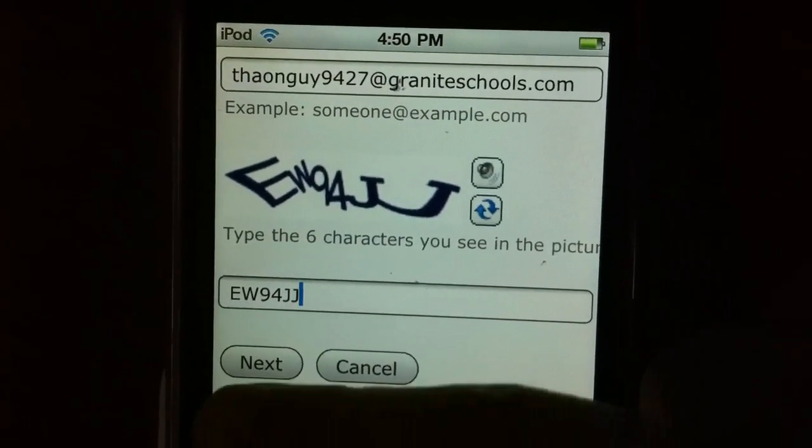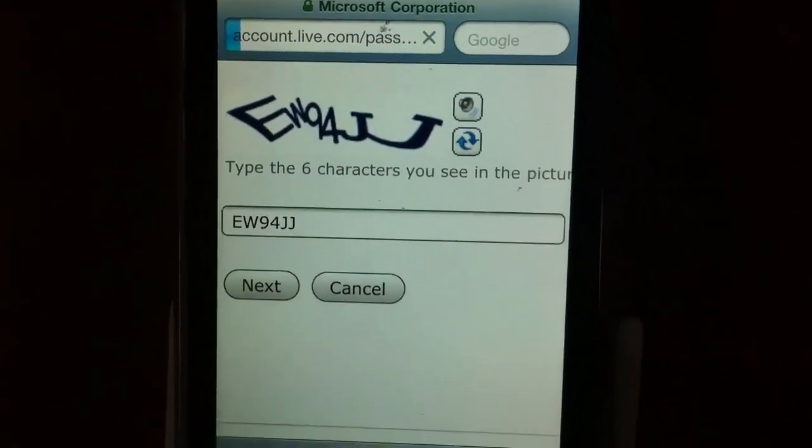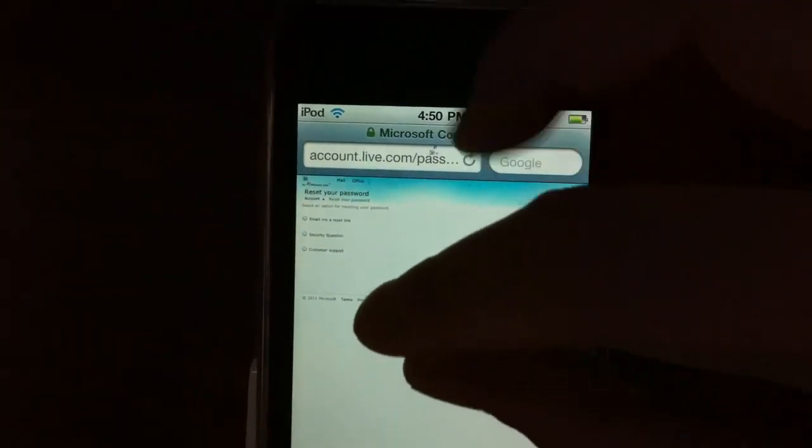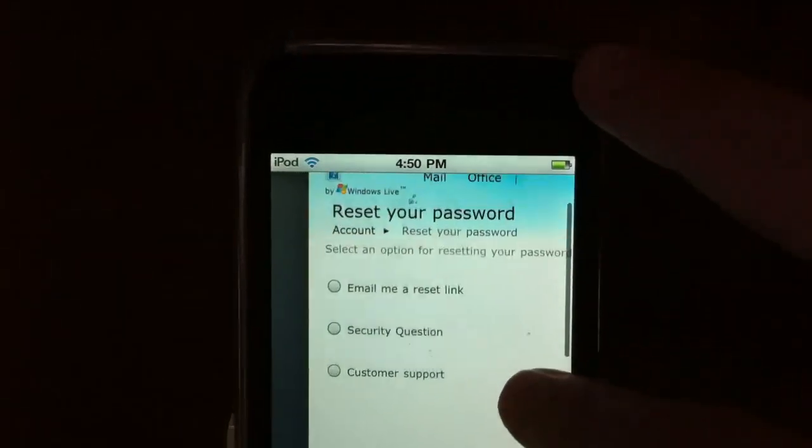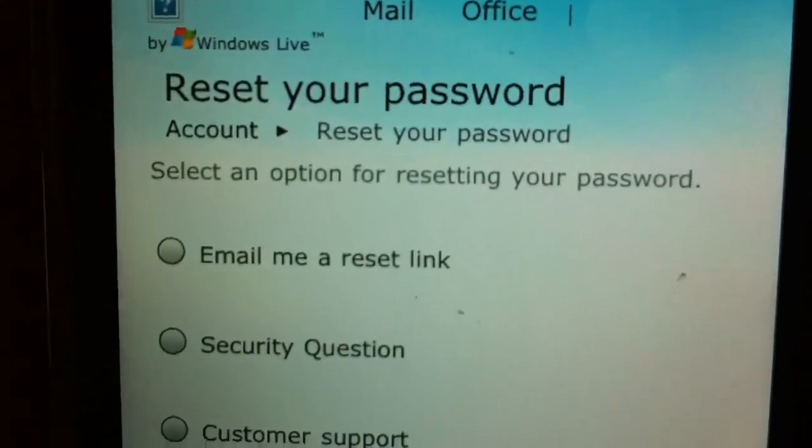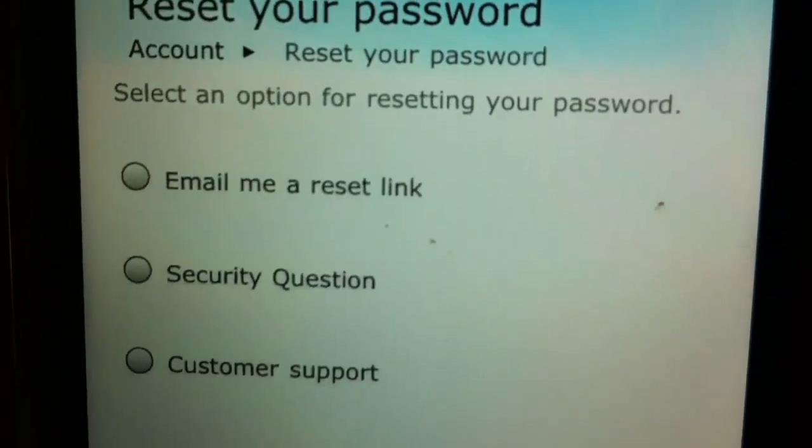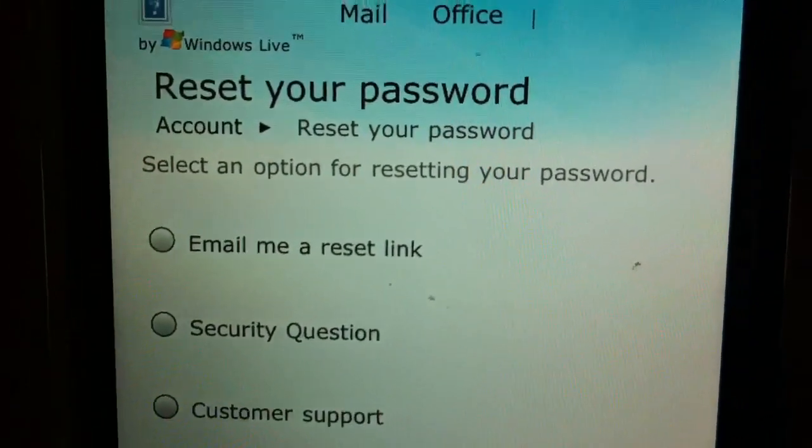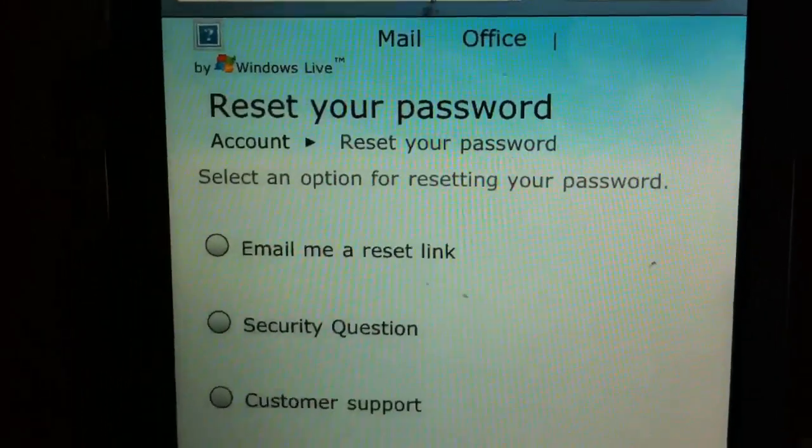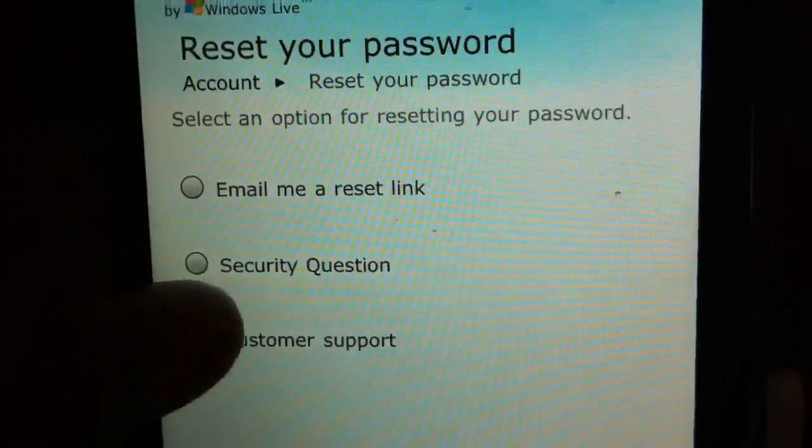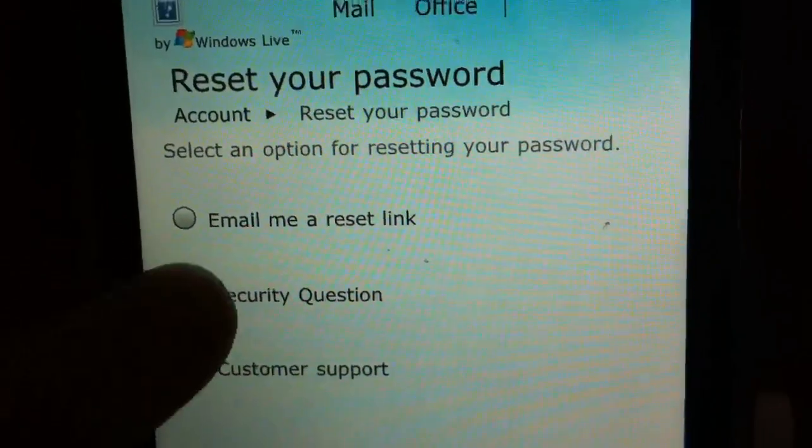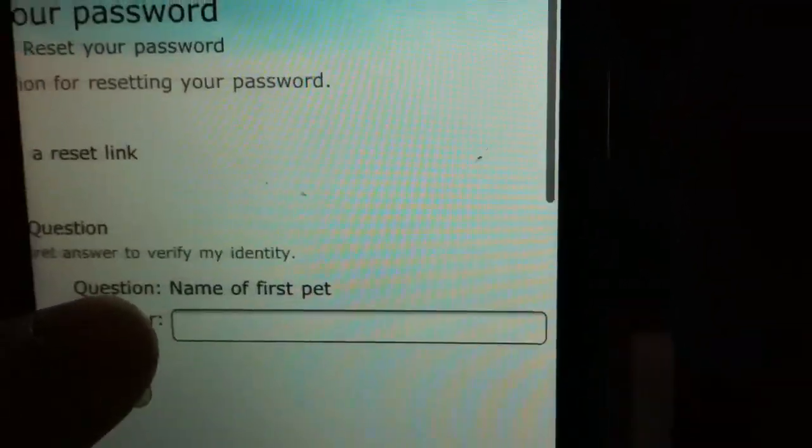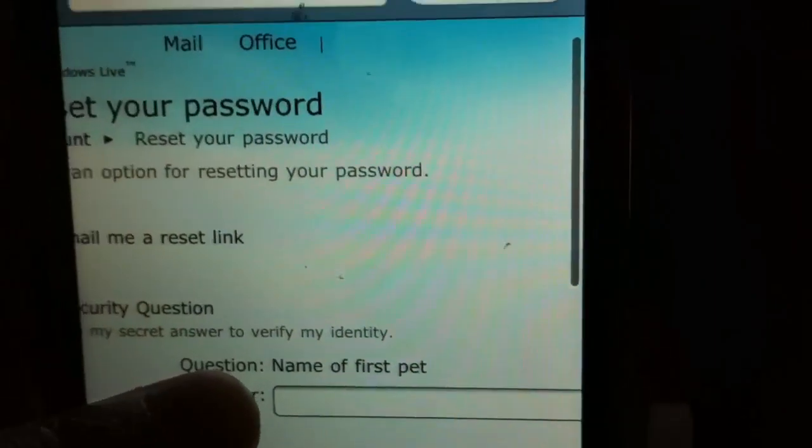Click next, and then it's gonna ask you where you want your email link, or if you want the link to be emailed to your email so that you can reset your password, or you can answer a security question, which is what I'm gonna do. Then you answer the question.